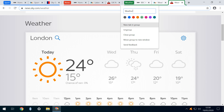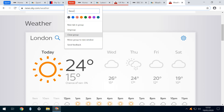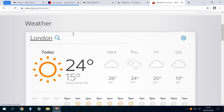Whilst within the menu, our other options include ungroup, which reverts the tabs back to their individual status, and close group, which simultaneously closes all tabs in the group. We can also close a single tab within the group, whilst leaving the remainder untouched.